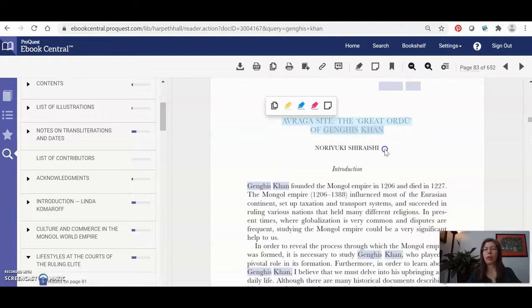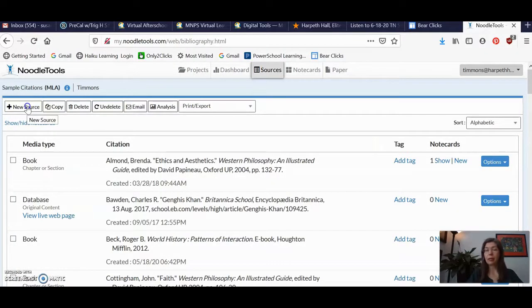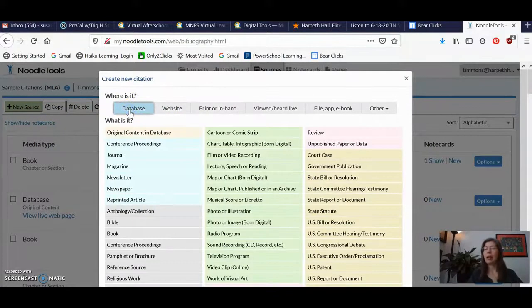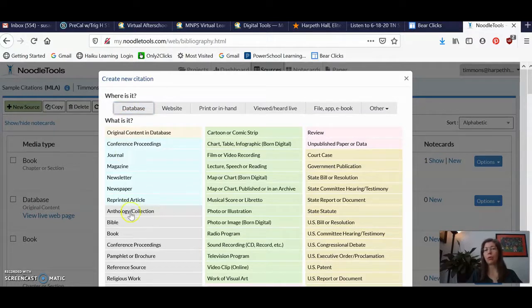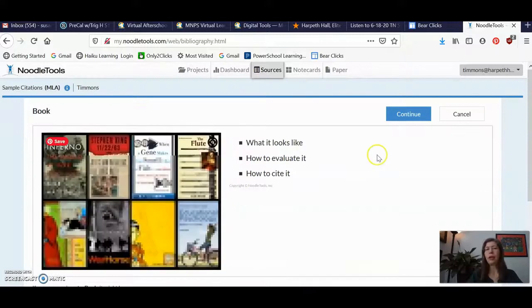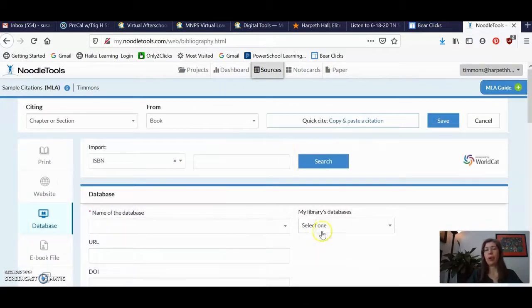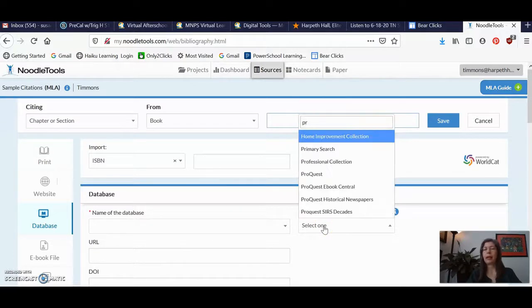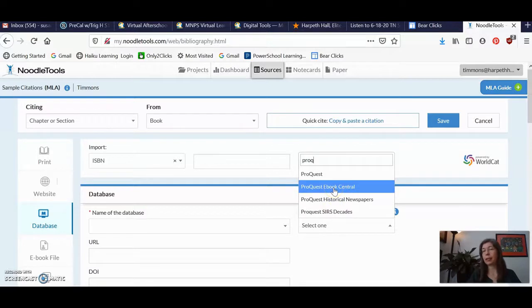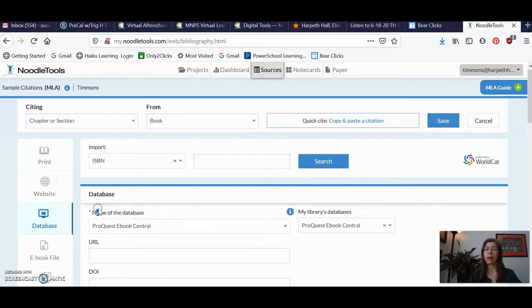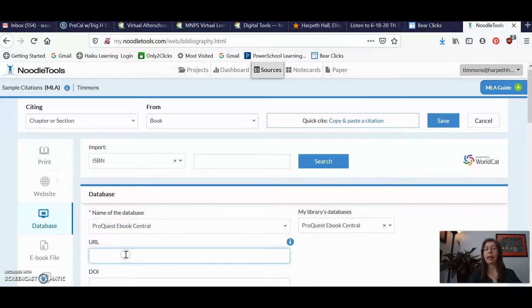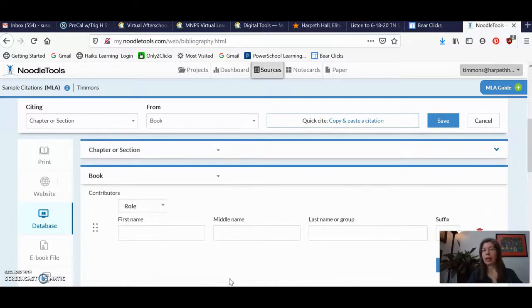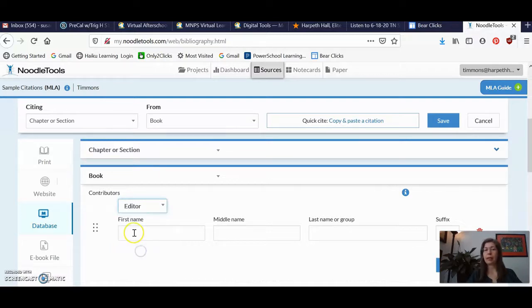So just remember when you are in Noodle Tools, you are using a database. So when you click on a new source, you're going to have to start with a database. And then remember, because they're eBooks, these things were all originally books. So then you're going to select book. So you can use the drop down from your library's databases. And if you start to type in ProQuest, you'll see right here that ProQuest eBook Central is an option. And if I click on it, it's just going to feed it into this mandatory field right here for the name of the database. I can paste my URL. And again, I've got the book information there in their citation box.